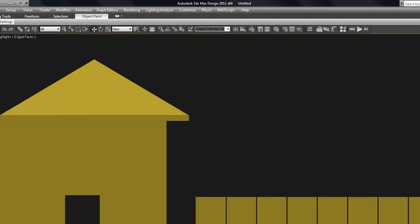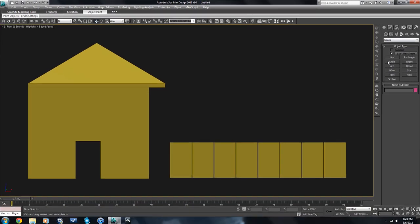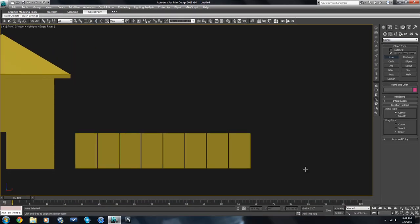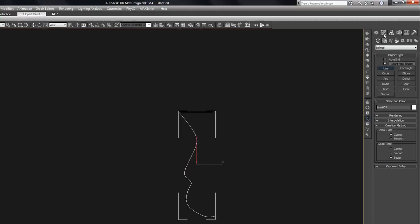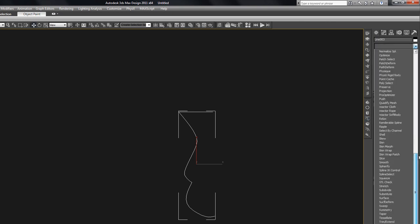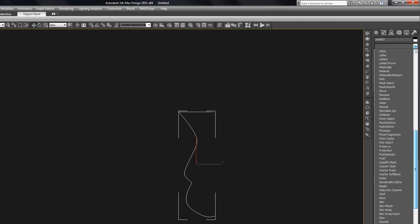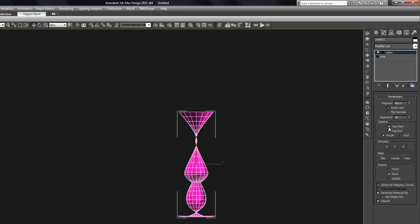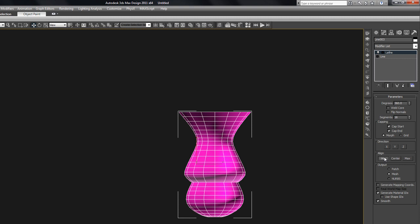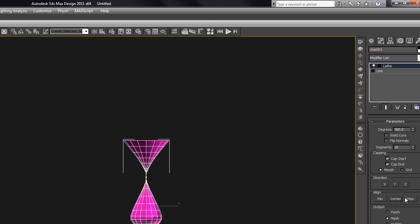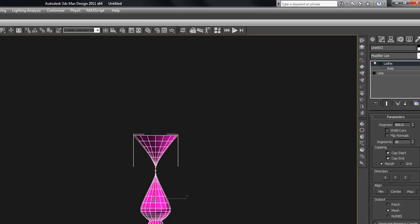One other very basic but widely used modifier would be the lathe. This is good for making things like lamps or pots or glass, anything like that. And all this does is it takes any spline that you make, any shape that you make, and it does exactly what it says, lathes. It lathes it around a center point. You can lathe it around the max, or the minimum of that, of this spline, or the center of the spline. And of course, as always, you can adjust in sub-object mode where that axis is going to be exactly.